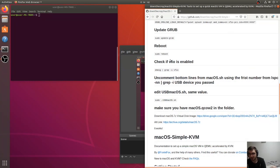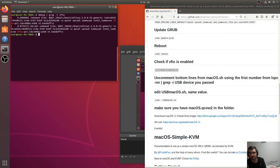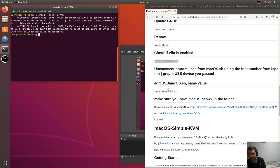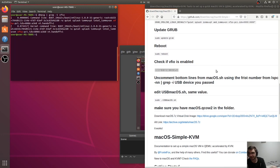All right. So after you've rebooted, make sure that you have VFIO enabled. Paste this command in. You should get an output like this. If you don't, then VFIO is not working properly. But everything that we did up to here was to get that going.